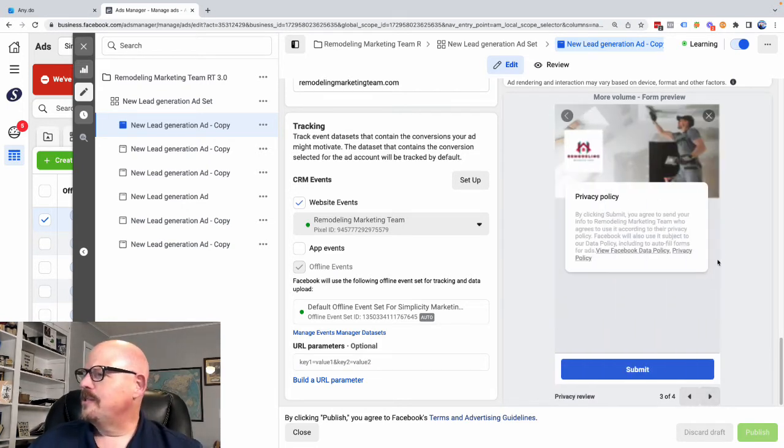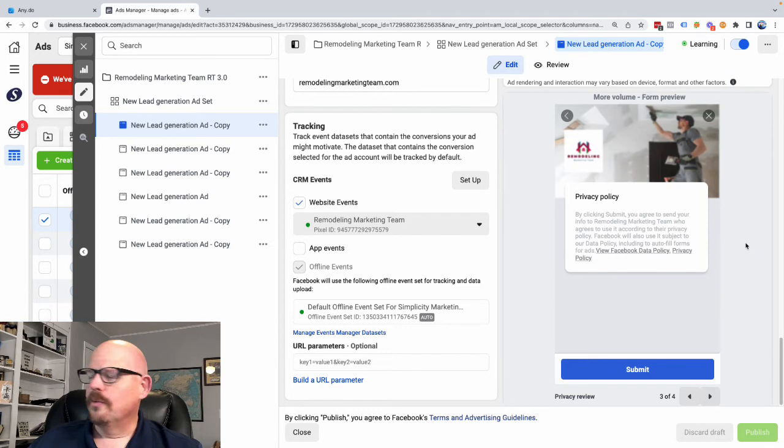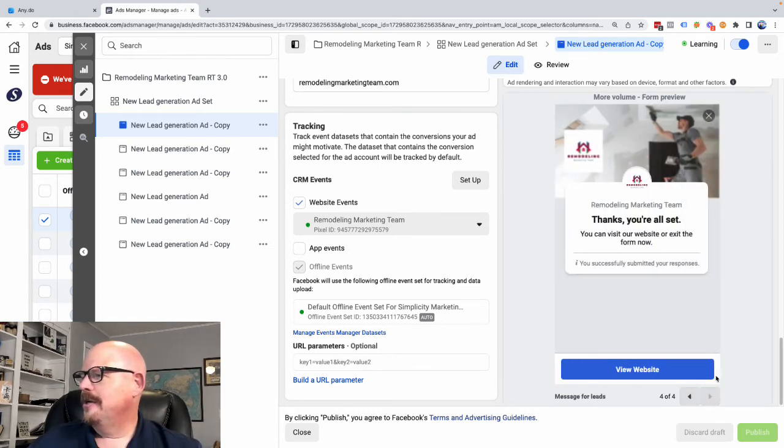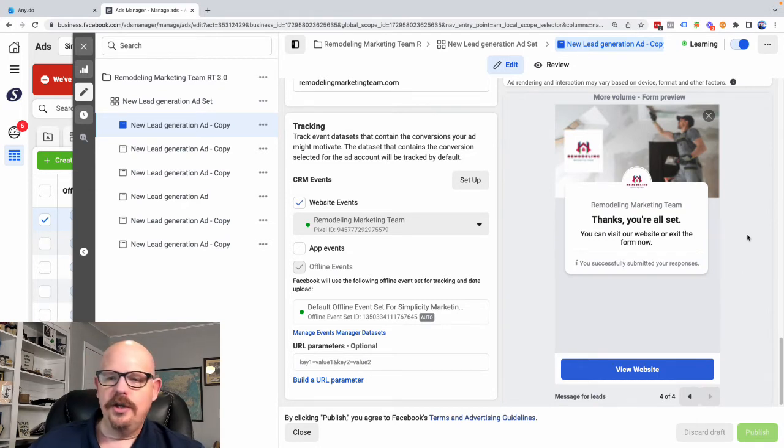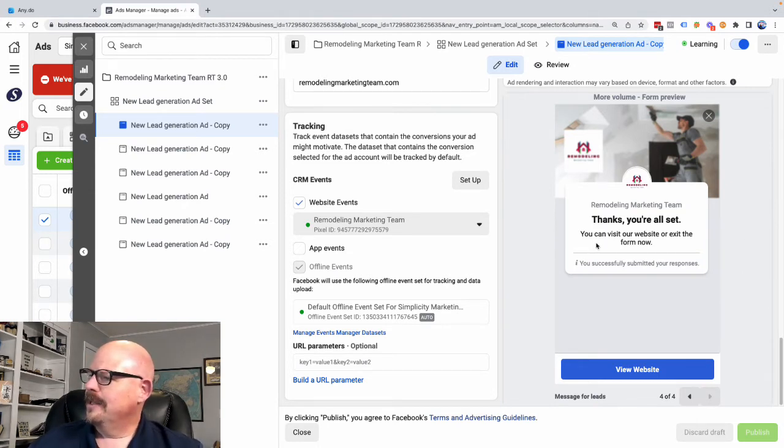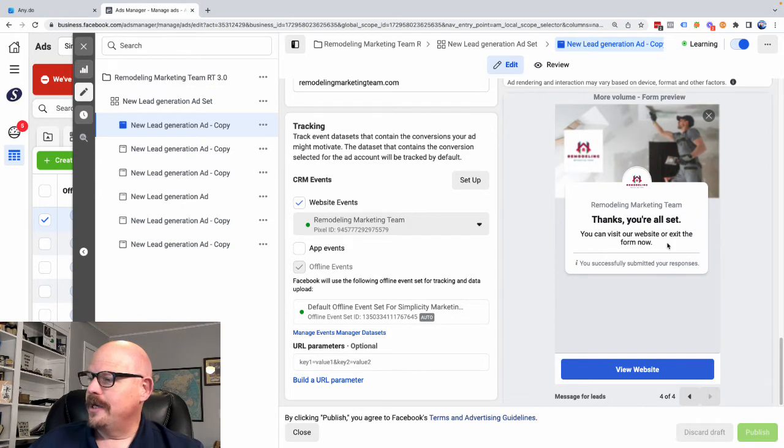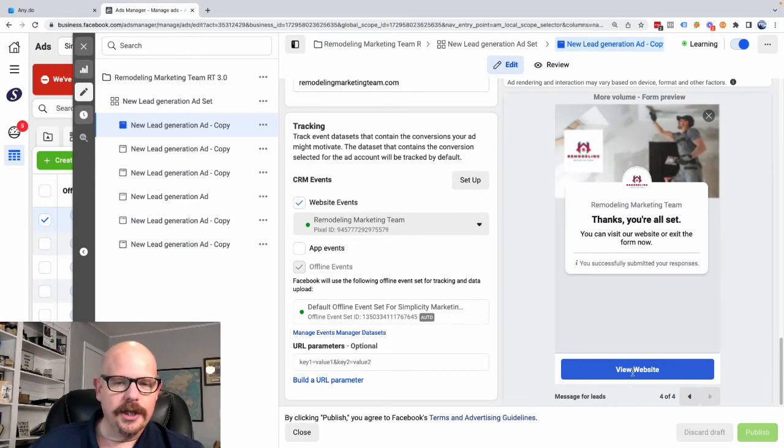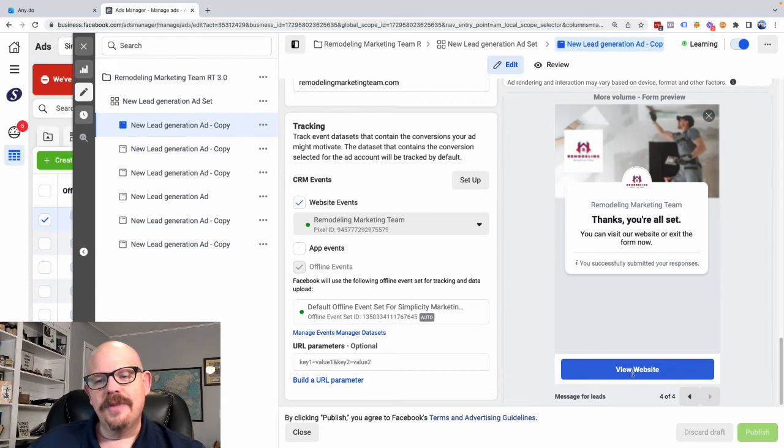The next thing that we want to do, we're going to give you our privacy policy so you know how we're going to treat your data. And then finally, it tells you thank you. You're all set. And then says you can visit our website or exit the form now. And what we really hope you do is that you'll click the button and view our website.